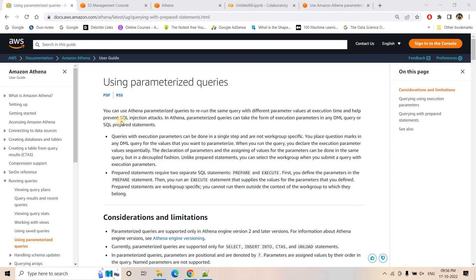Hello friends, welcome to our channel Knowledge Amplifier. Today in this video, let us try to understand one particular feature of Amazon Athena, and that is using parameterized queries. What are those, how to use them, how to prepare them, and how these queries can help us serve business needs with less effort and reusable code — these are the topics I'm going to discuss today.